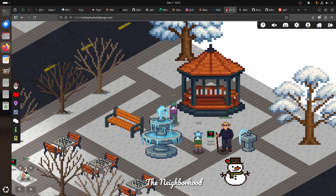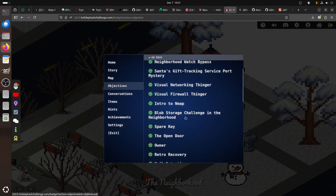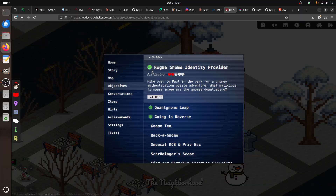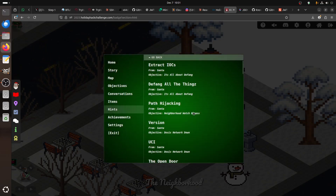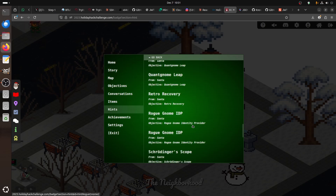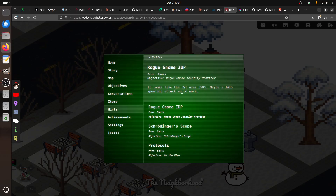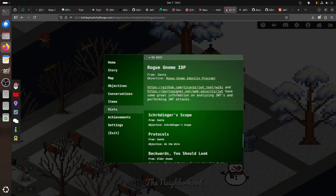Hi everybody, good morning. I'm doing a request to do this room - the Gnome identity provider challenge. Over to Paul in the park for the Gnome authentication puzzle adventure: what malicious firmware image are the Gnomes downloading? They give us the Gnome identity provider, and they say it looks like the gateway uses JWKS - maybe JWKS. This is the key part. They give us two links to learn more.